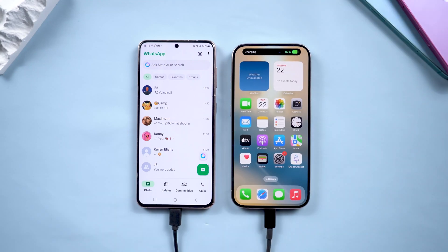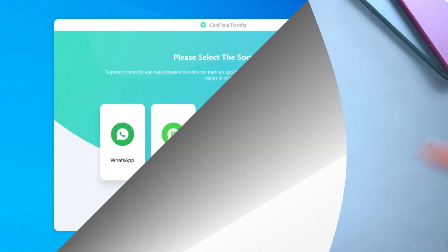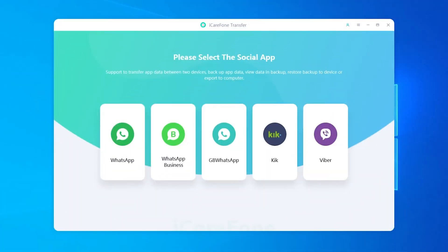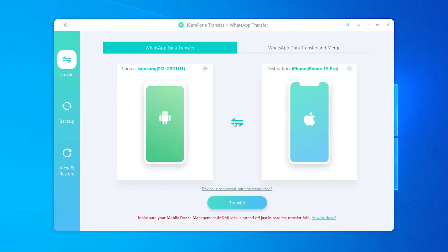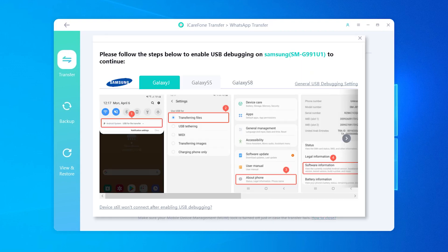Once everything's plugged in, open iCareFone Transfer and tap WhatsApp. You can transfer from Android to iPhone or even iPhone to Android — just hit the switch button in the middle. Super simple. But since my new phone is an iPhone, I'll show you the Android to iPhone transfer. Click Transfer to start.